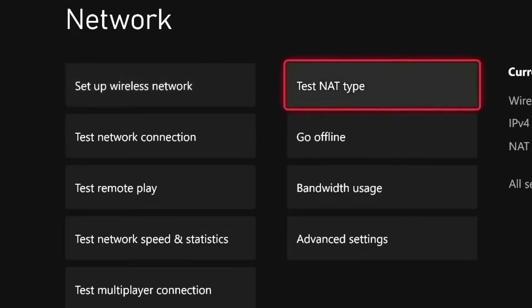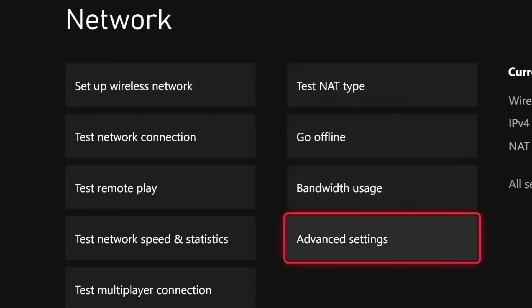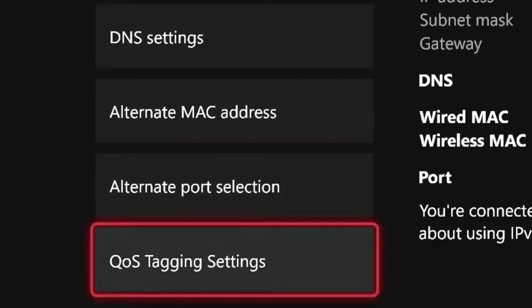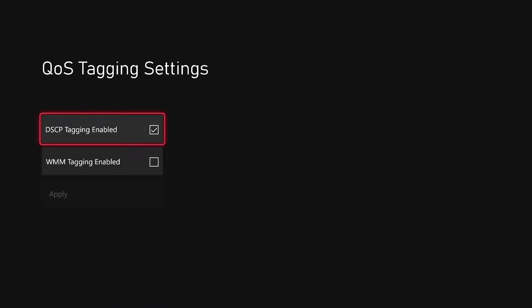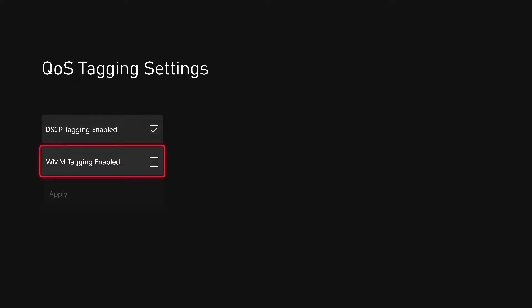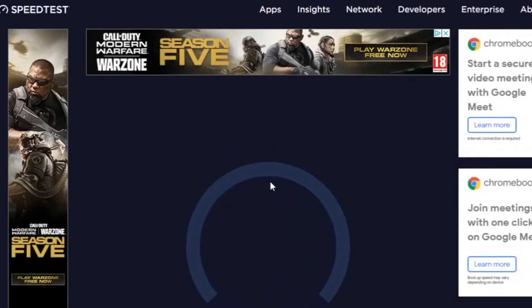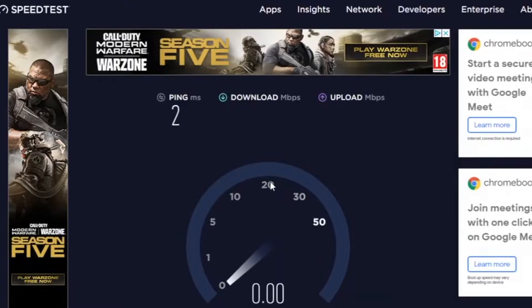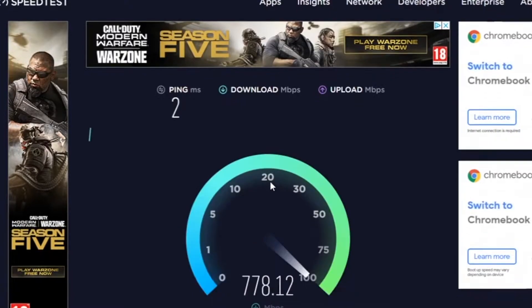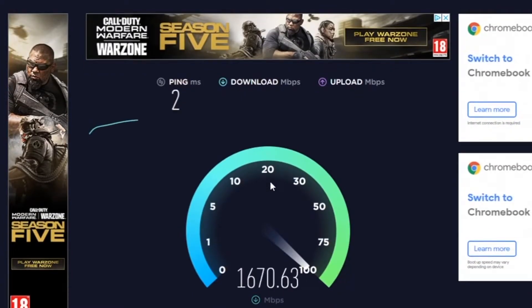Go to General Network Settings, down to Advanced Settings, then QoS Tagging Settings. Here you'll be presented with DSCP tagging or WMM tagging. QoS (Quality of Service) tagging is a feature which prioritizes latency-sensitive outbound internet traffic such as party chat, console streaming, and multiplayer. The real value is achieved during times of network congestion.